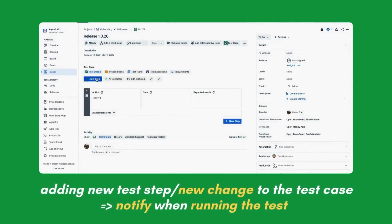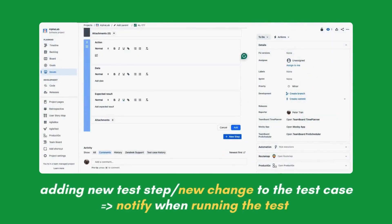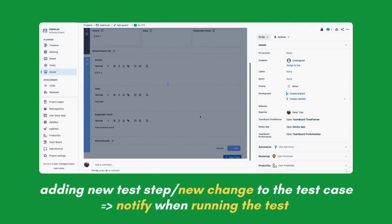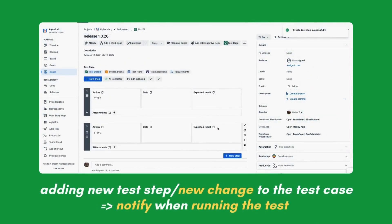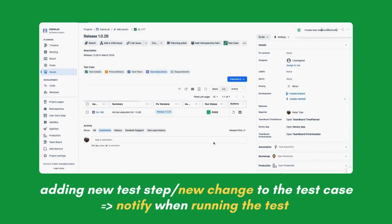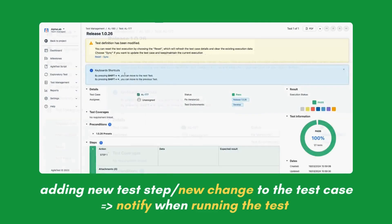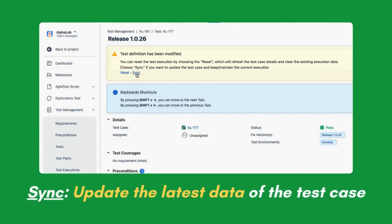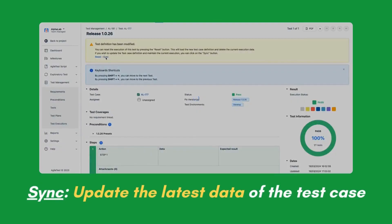In this example, adding new test step, a new change to the test case will be notified when users run the test. Users then can choose Sync to update the latest data of the test case.